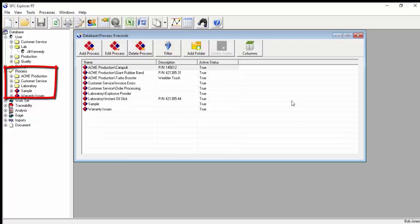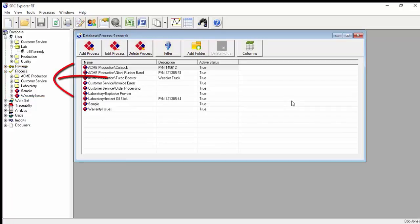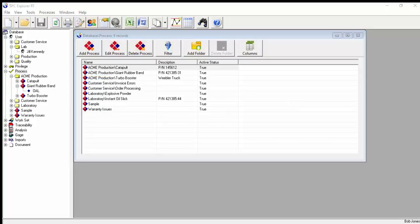The process branch provides the means to set up and manage your process data. Folders are available in each branch, and in the process branch they can be used to easily group your data, such as by process line, product family, or customer.